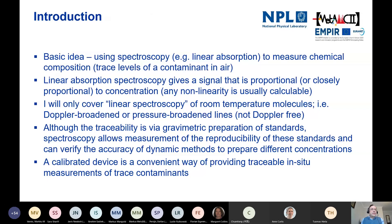This is going to be a fairly introductory sort of talk to laser spectroscopy. I just wanted to outline some basic ideas for those of you who may not be quite so familiar with the techniques that we'll be talking about later on.